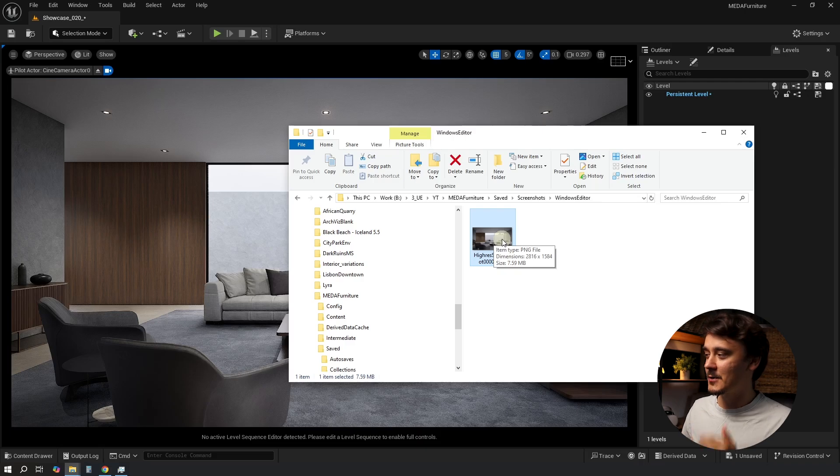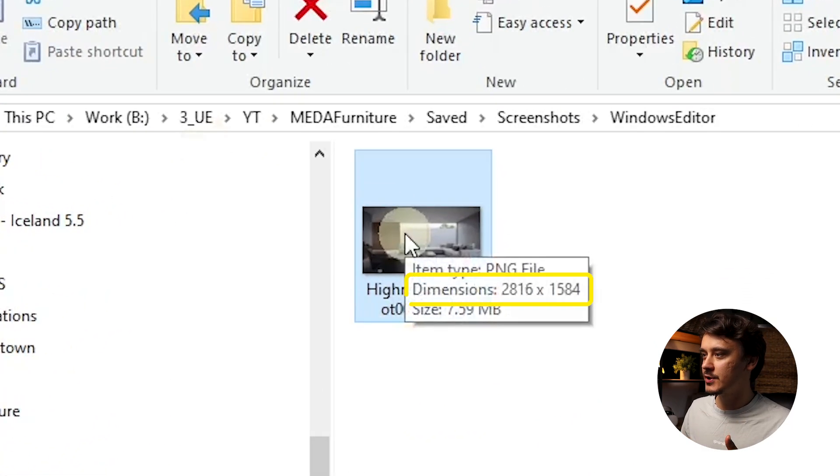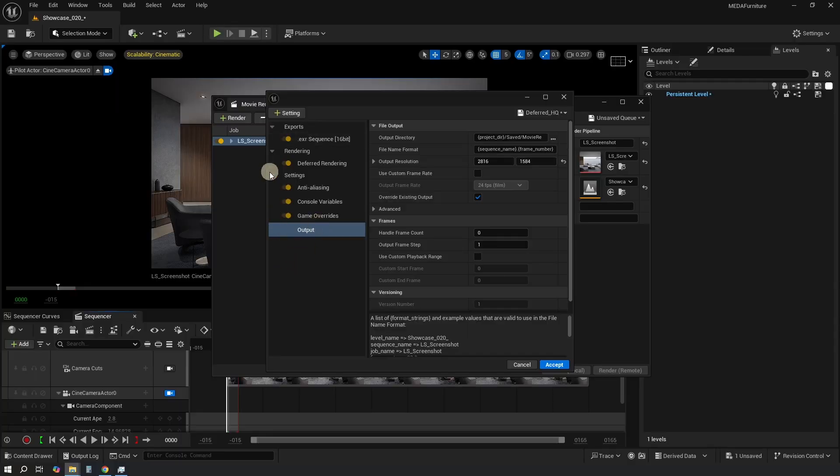Congratulations, you just created a render! As you can see, it has double the dimensions of the viewport. But how much quality did we actually lose compared to Movie Render Queue? Well, first let's increase our screenshot quality just a little bit to give it a chance.